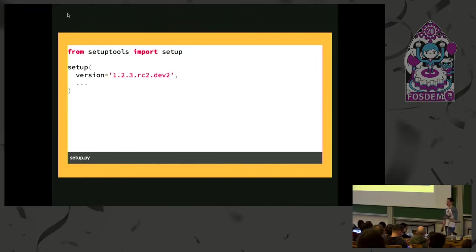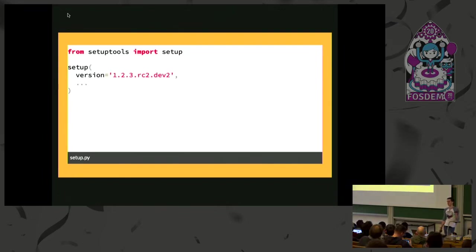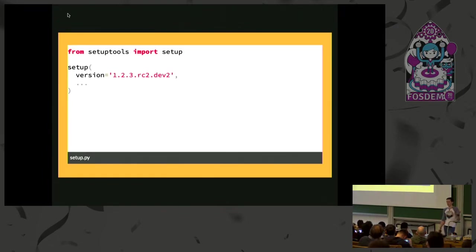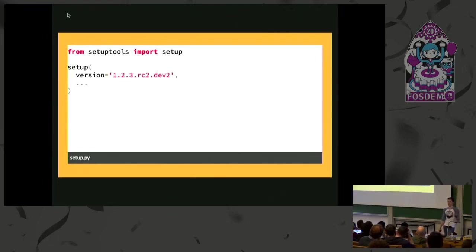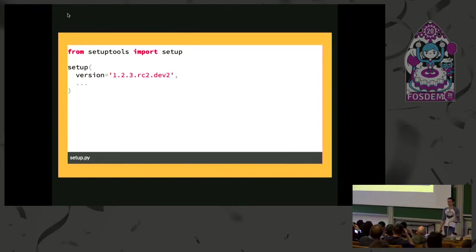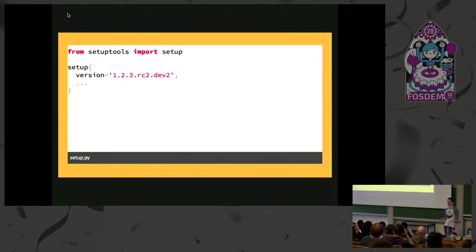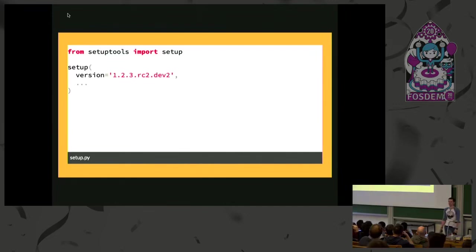The reason that you'd want something like this is the way that setup tools normally manages its version is you put in a static string into your setup.py or setup.config document, and every time you update that based on the new version of your software. Developers don't like doing stuff manually when you can automate the process. And as far as this static string stuff goes, it's usually duplication because you're usually managing your version information somewhere else, typically in the form of Git metadata, Git tags, Git branches, that kind of thing.